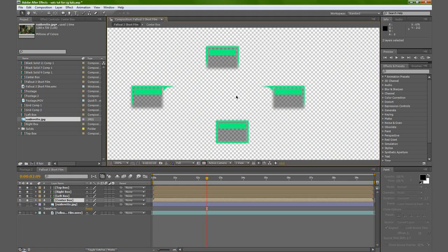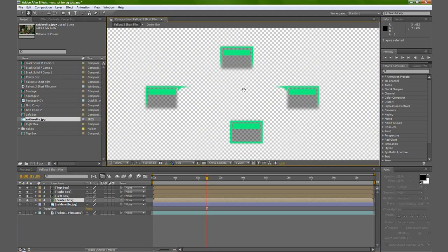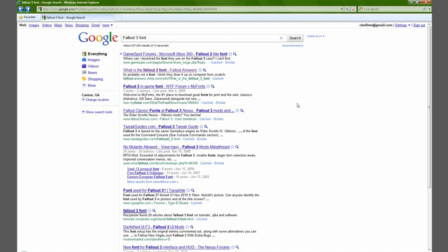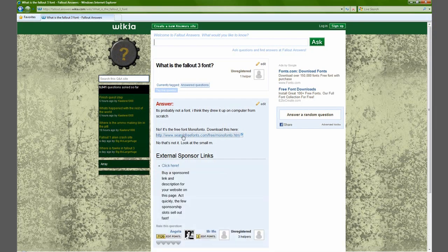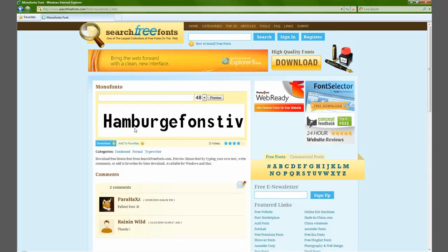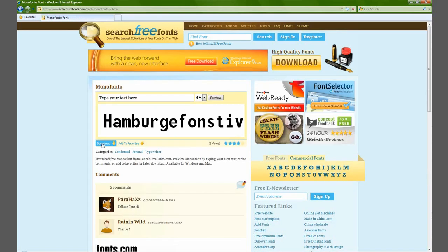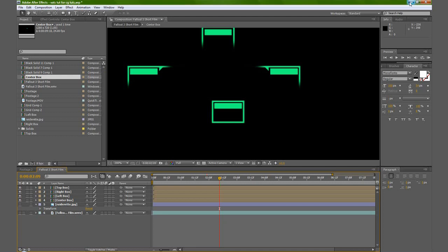You can see we got our boxes here. Now let's move on to putting the percentages on the inside of these. If you go to Google and type in Fallout 3 font, you can get the second link there. Once you're there, click the link and you can download the Fallout 3 font. I will provide this link in the description of the tutorial, just in case you can't get there. But let's start filling in these boxes with percentages.